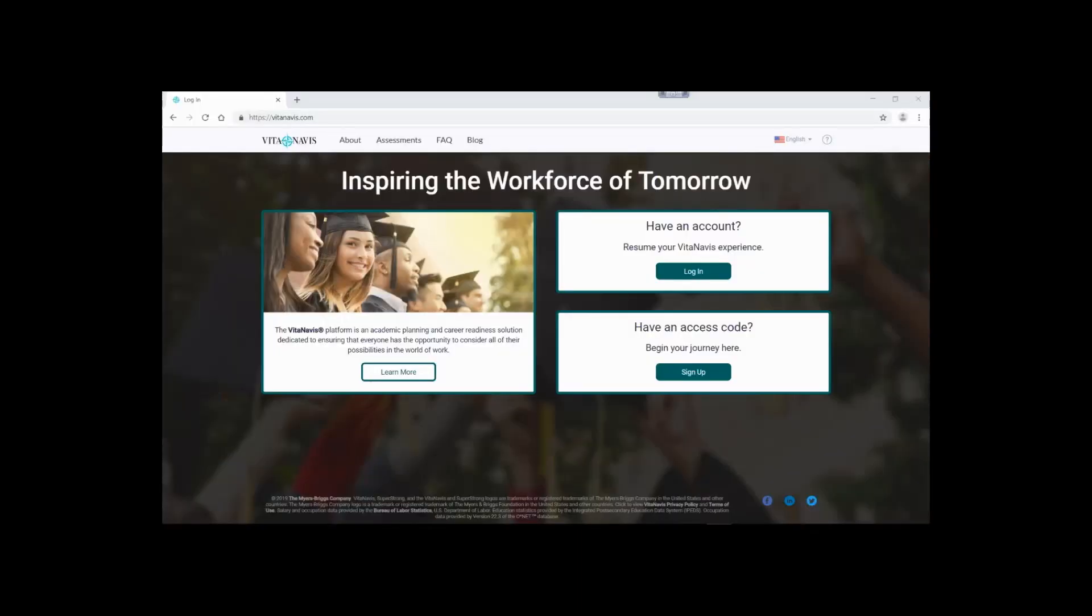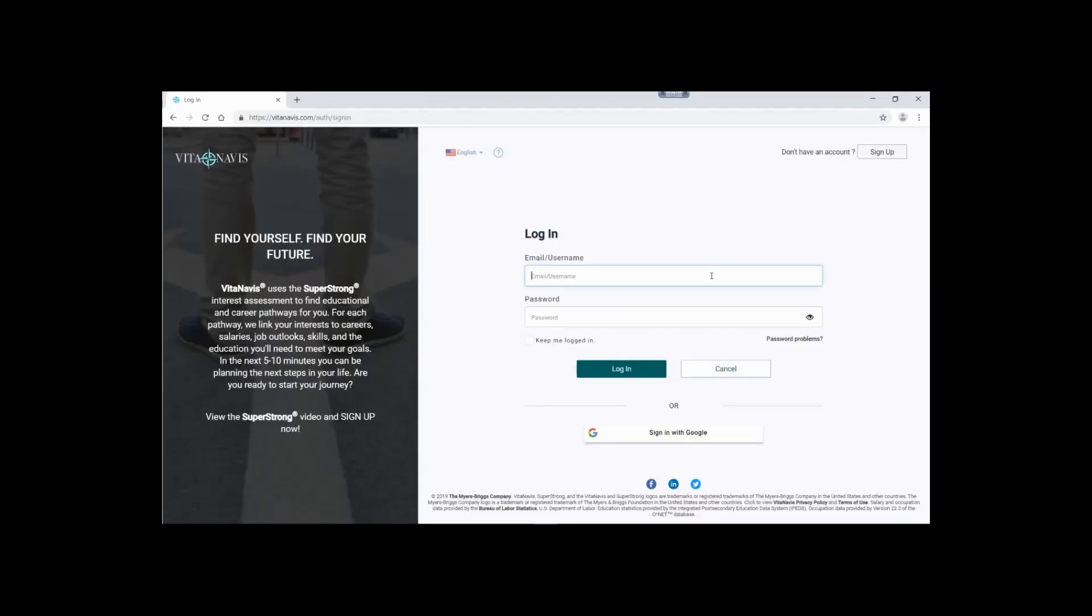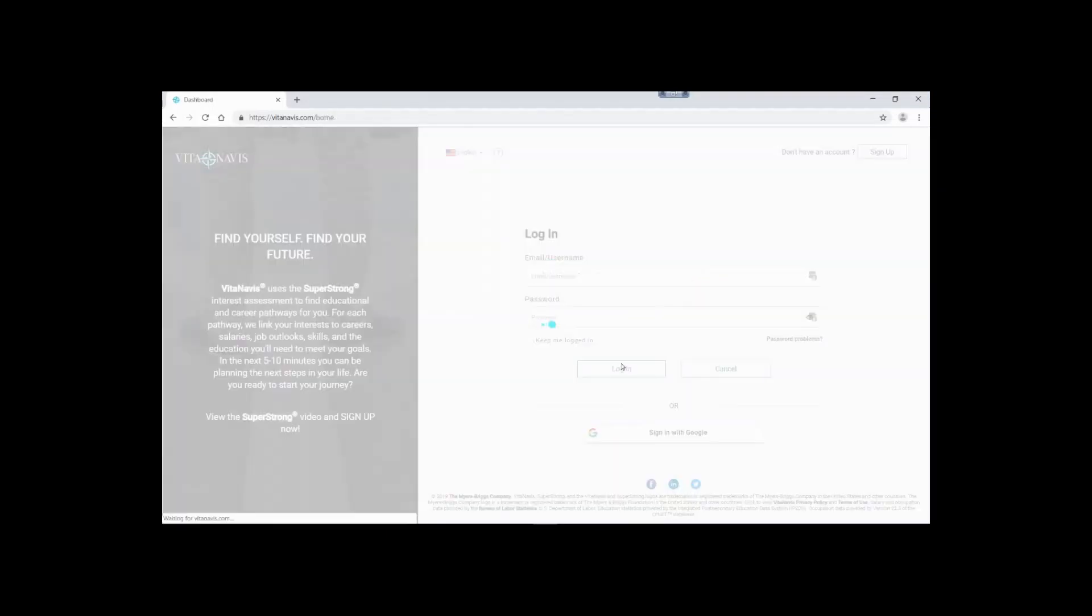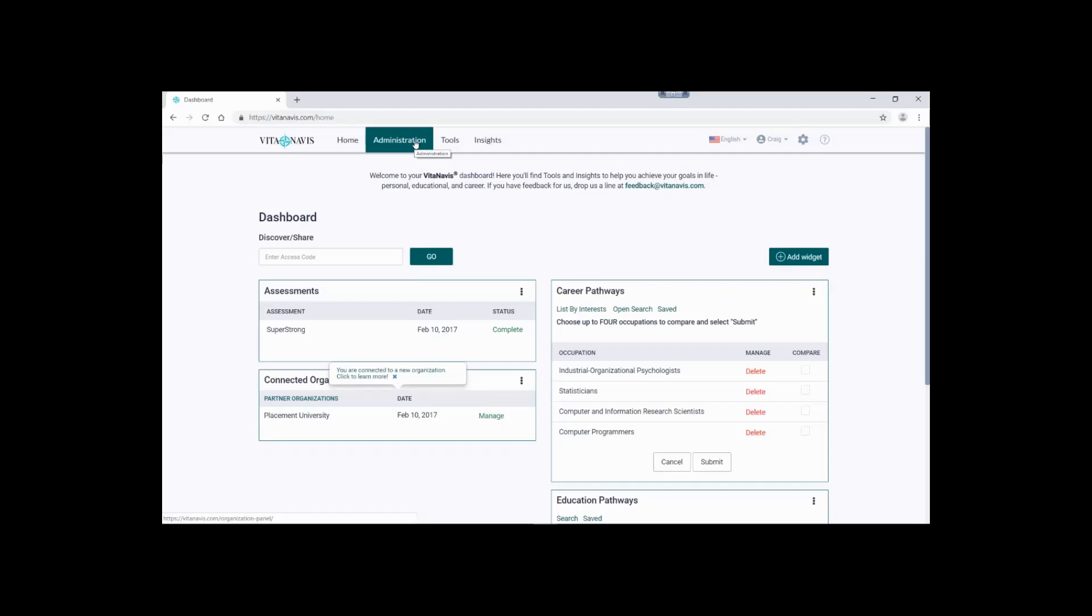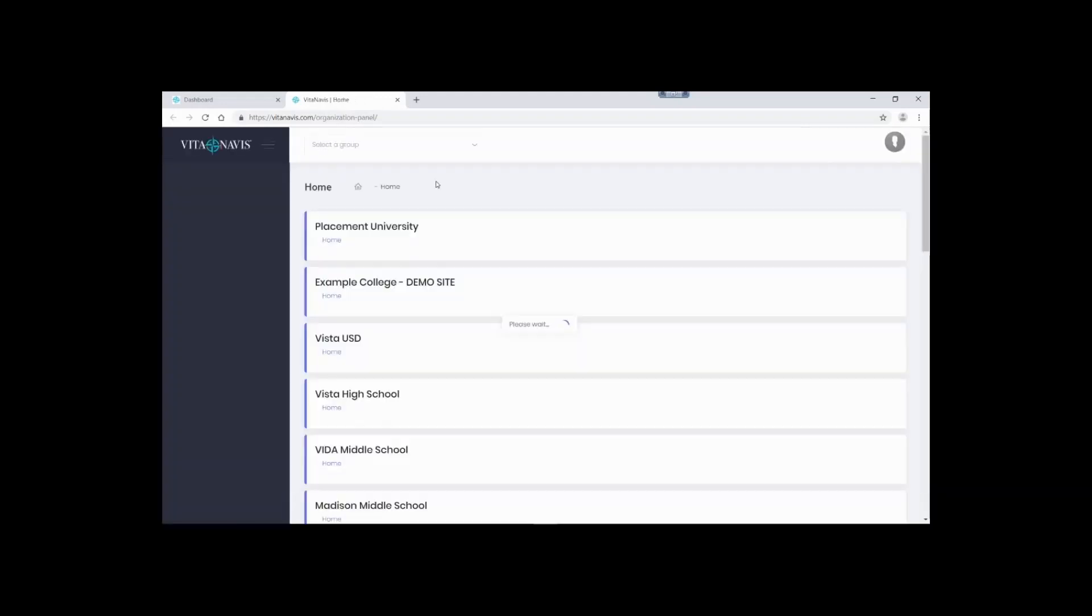To access VitaNavis Analytics, begin by logging into your organization. Next, click the Administration tab. If by chance you don't see the Administration tab, you've run into a security feature. Analytics are only accessible to those with sufficient access privileges. If you don't have sufficient privileges, you'll need to contact your site administrator.